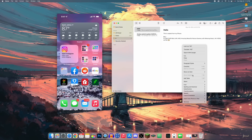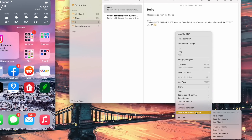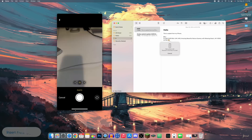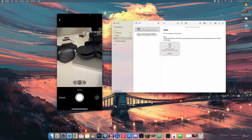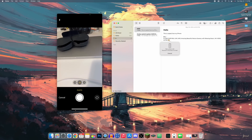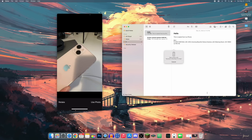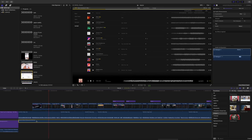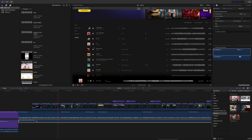Another cool iPhone feature: right-click in a document and go to 'Insert from iPhone or iPad.' You get options to take a photo, scan documents, or add a sketch directly from your device. For example, clicking 'Take Photo' opens your iPhone camera and inserts the photo directly into a note on your MacBook.